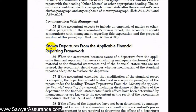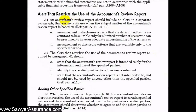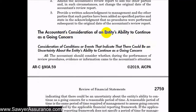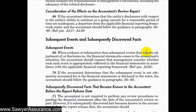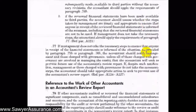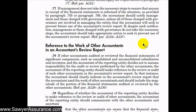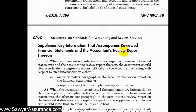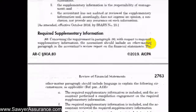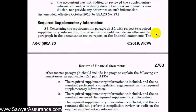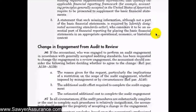We'll discuss how to disclose known departures from the applicable financial reporting framework in our review report, what to do when our report is restricted, what to say when the entity under review might not be a going concern, subsequent events or subsequently discovered facts, referencing other accounts in our review report, and disclosing the scope of our procedures related to supplementary information and required supplementary information included with the financial statements.